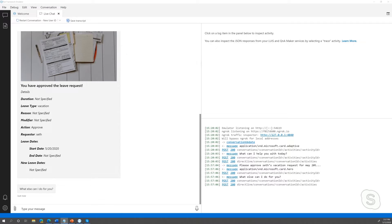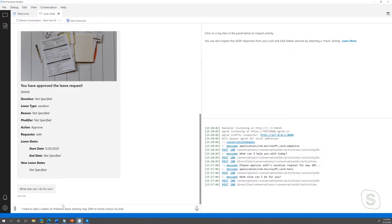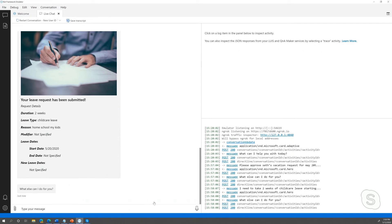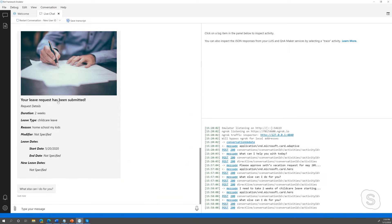Let me try one more to show you another intent. I need to take off two weeks for child care leave starting May 20th to homeschool my kids. My leave request has been submitted. The bot properly recognized the intent to submit a leave and got the duration, the leave type, the reason, and the start date. That's a pretty sophisticated sentence — it's not like you told it everything explicitly, and it got a lot out of that.